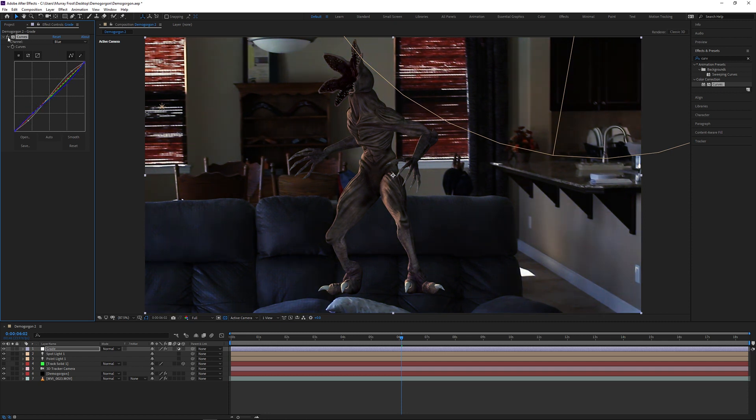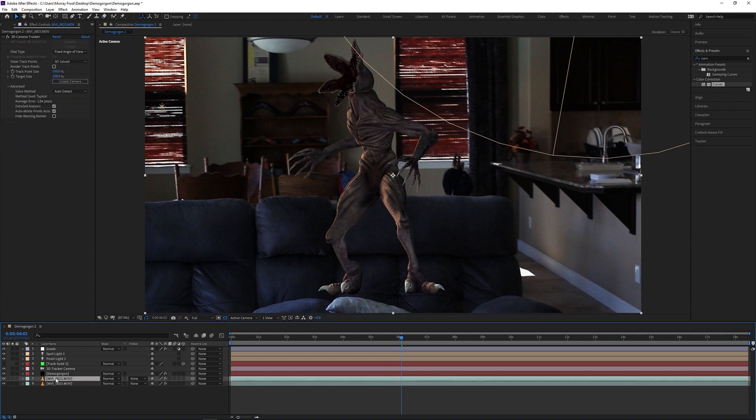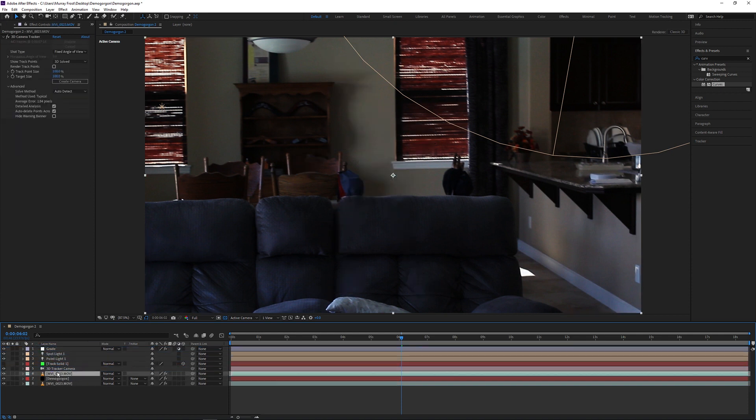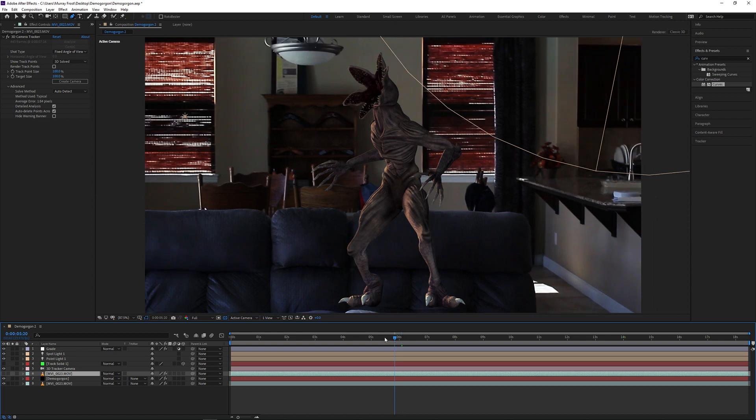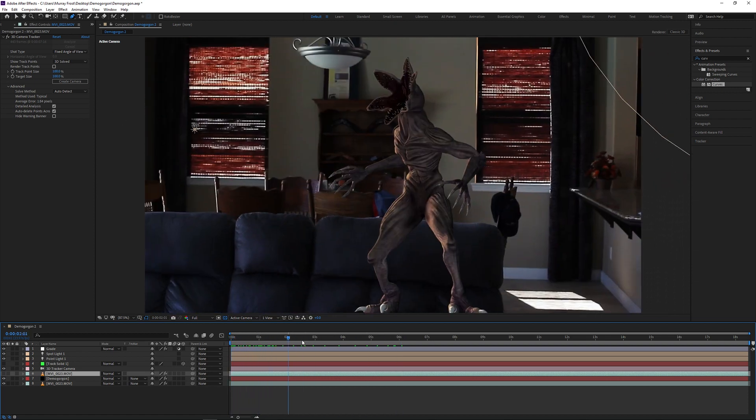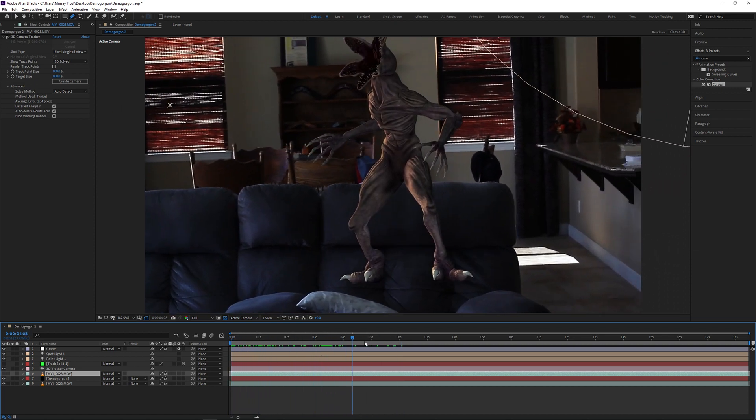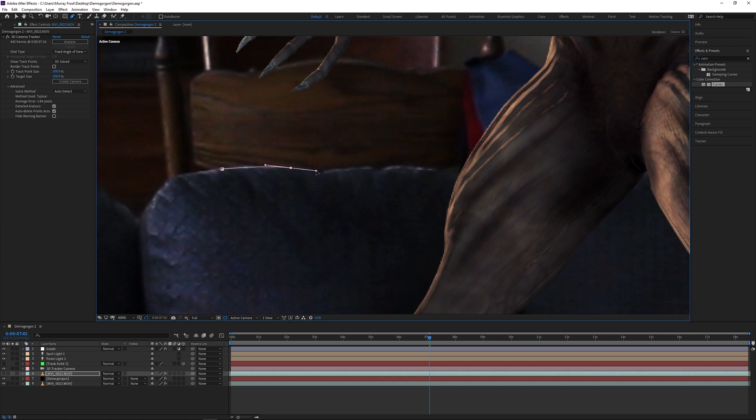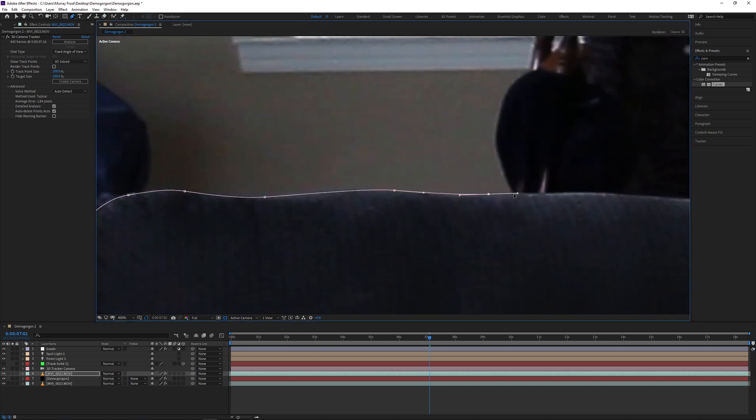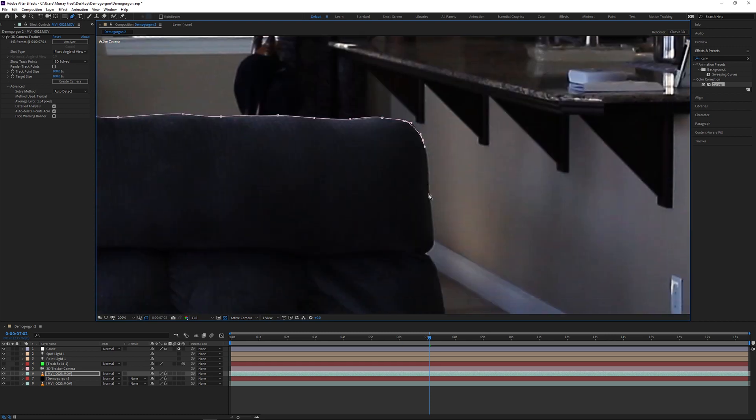Once I'm satisfied with the lighting, I'm going to duplicate my background layer with the regular footage. And I'm going to drag it above the demogorgon layer. Already you can see that the demogorgon disappears. I'm going to have to mask out the couch so that it's on top of the demogorgon and it looks like it's actually part of the scene. A bunch of masking and rotoscoping.